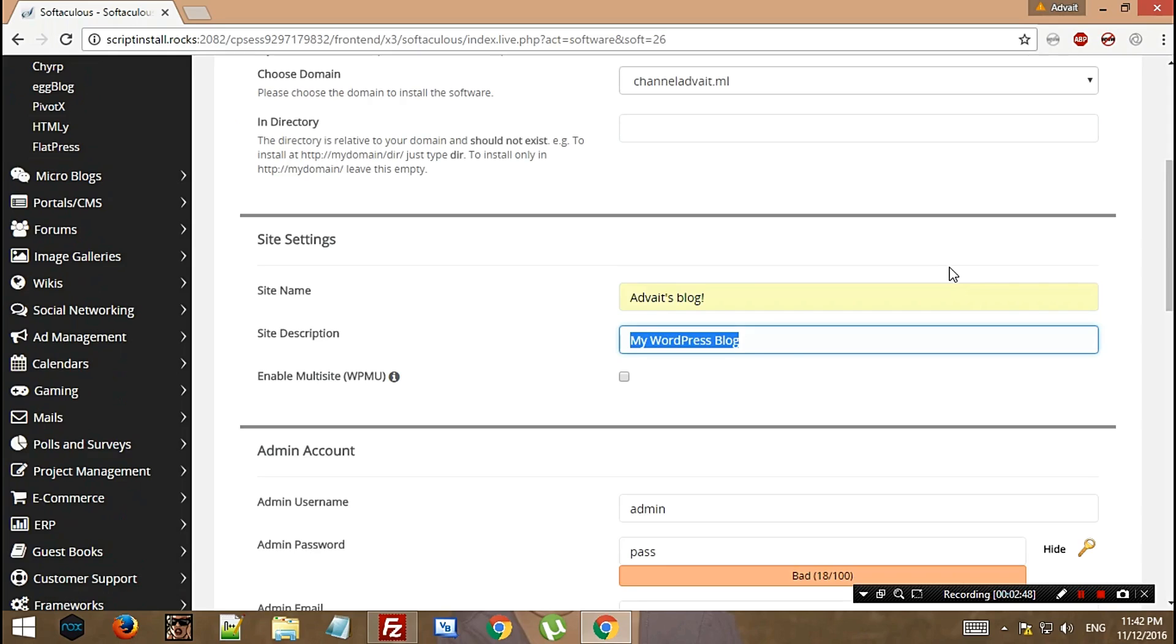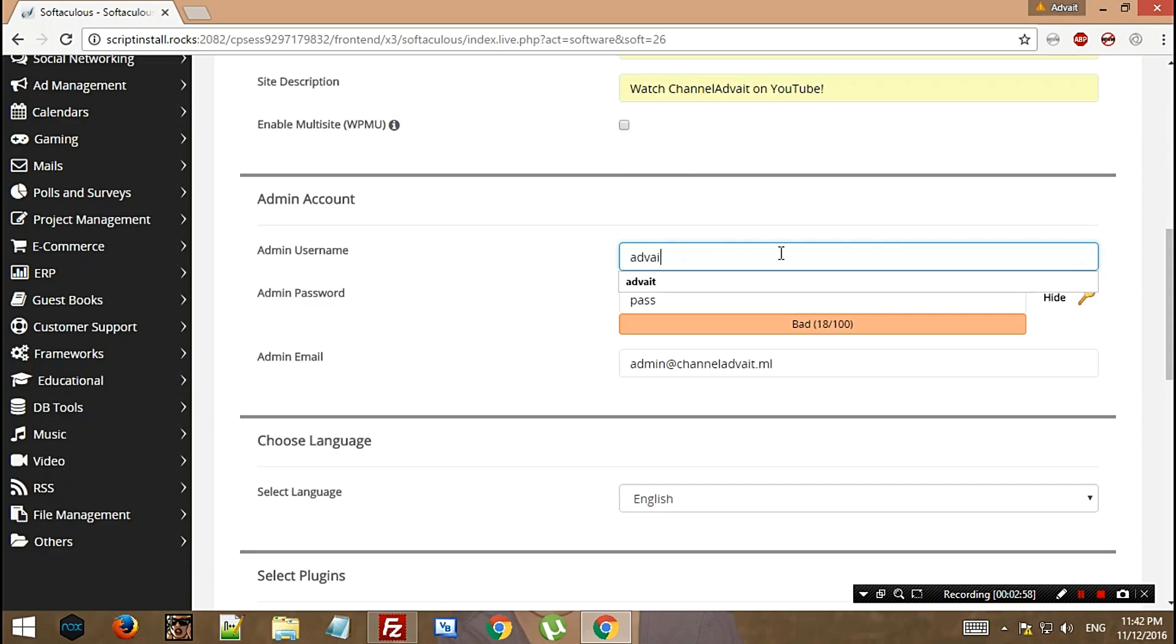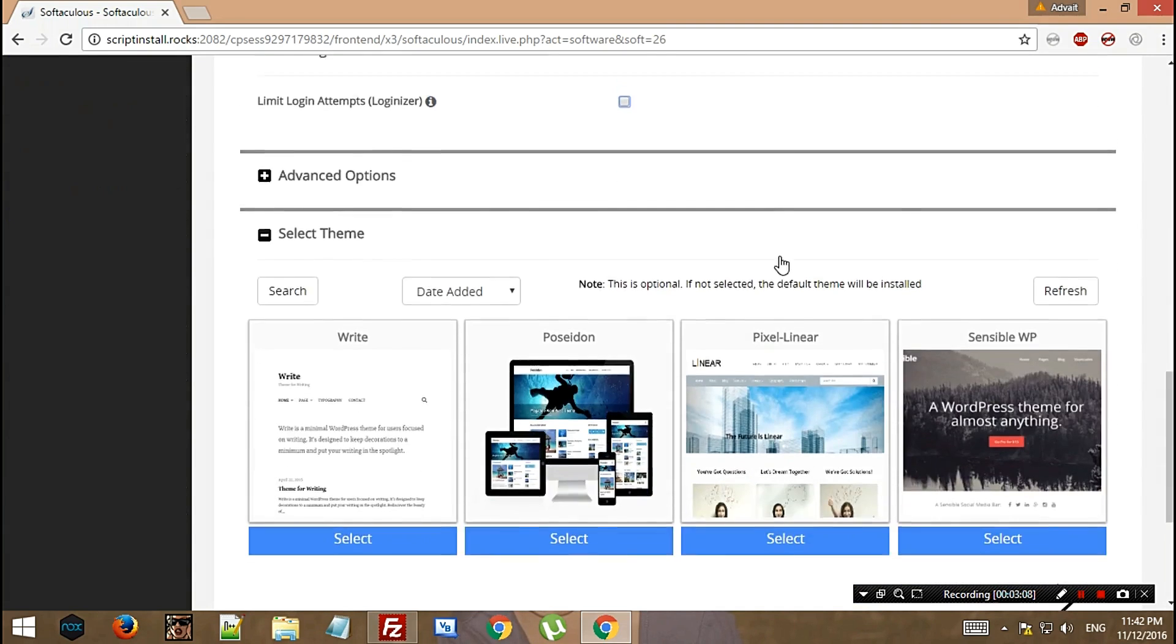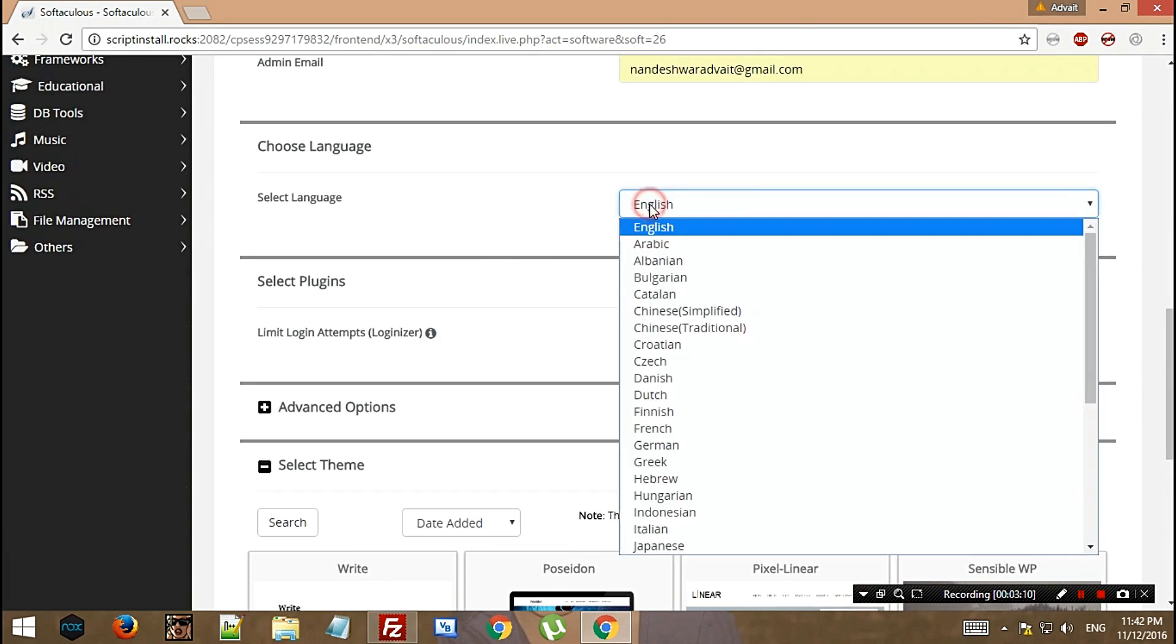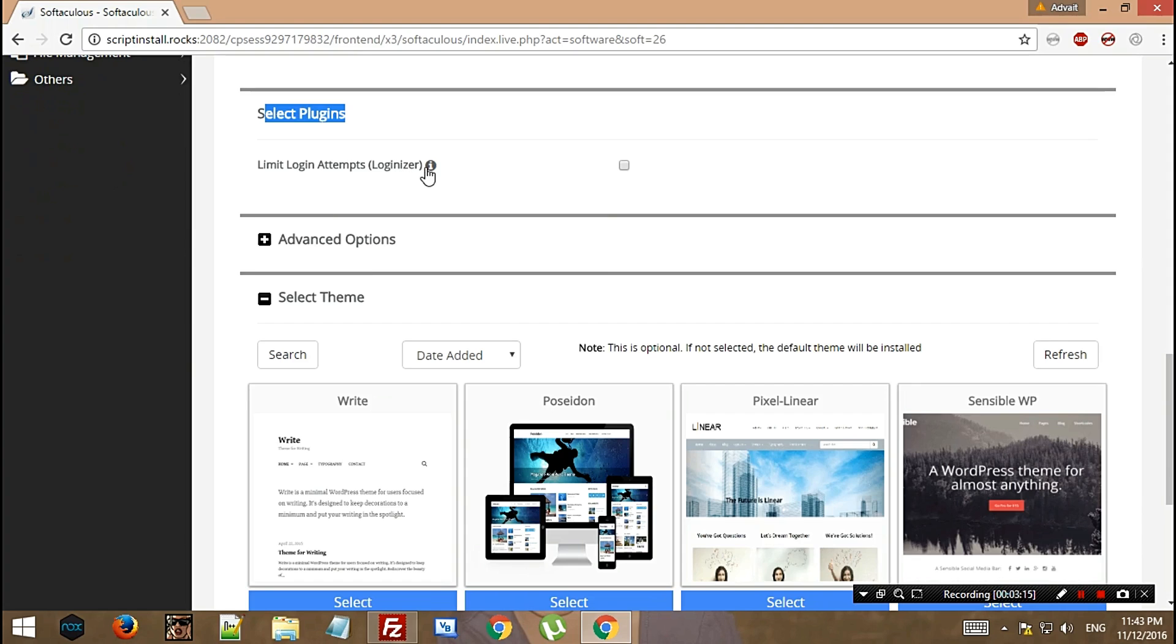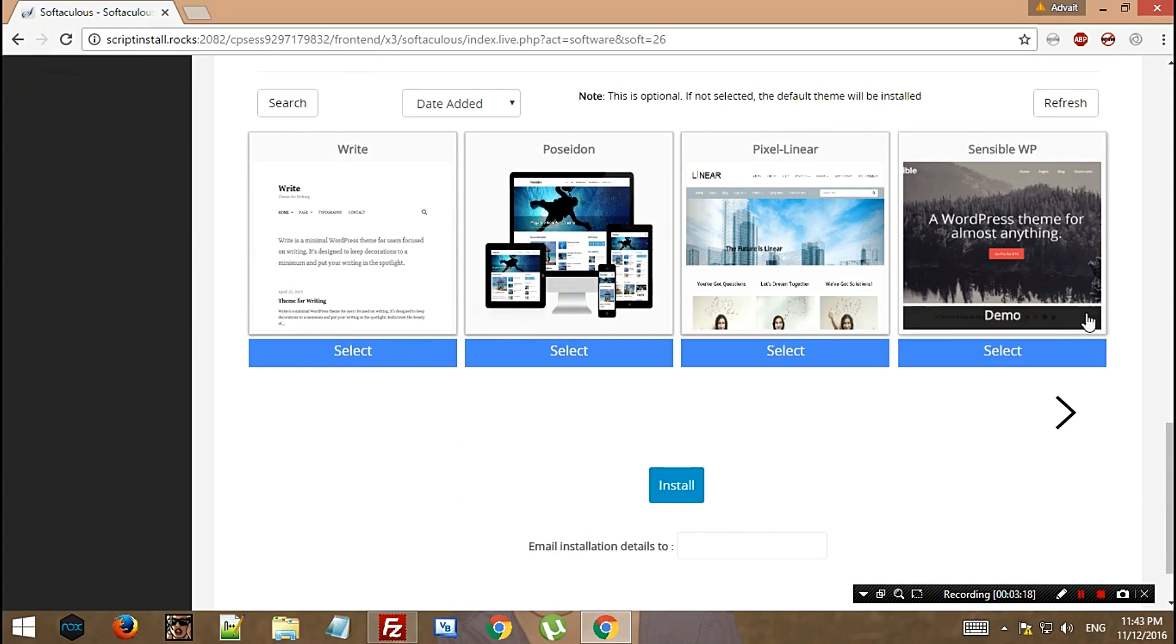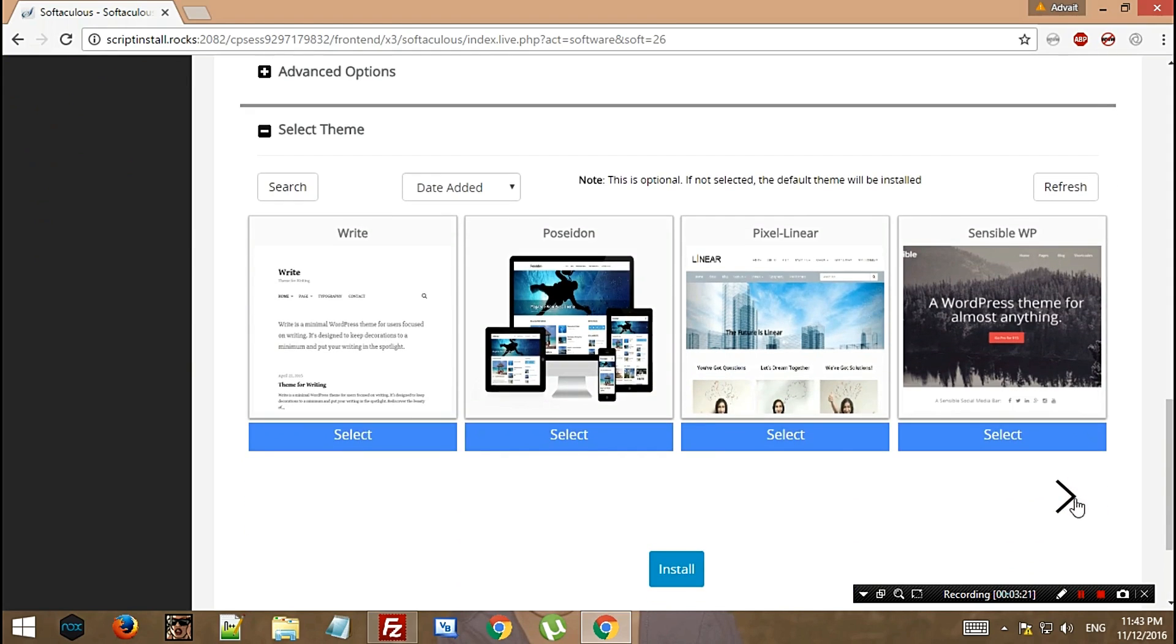In the admin username thing, add something, then password. Here you need to enter an email address, then choose your preferred language. Select plugins - you don't need to add this one if you want, you can do it later. Then select the theme just for the sake of installing.